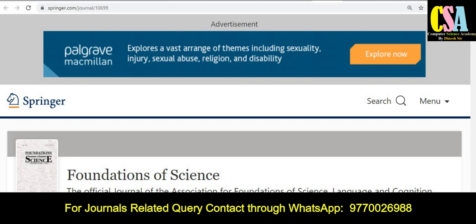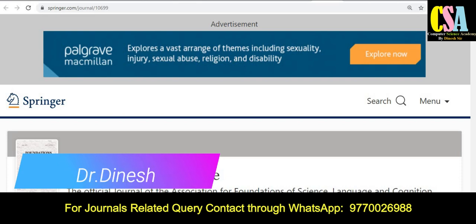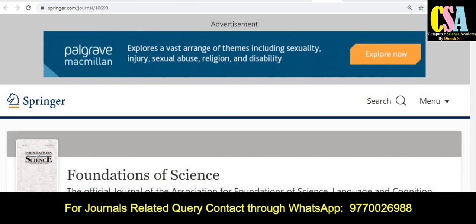Hello friends, welcome back. I am Dr. Dinesh. In this video we will discuss multidisciplinary journals, and hopefully if you are searching for any journal, you may find it here. Watch the last video and if you have not subscribed, subscribe the channel for upcoming important videos. If you have any issue finding an appropriate journal, let me know through my WhatsApp group.